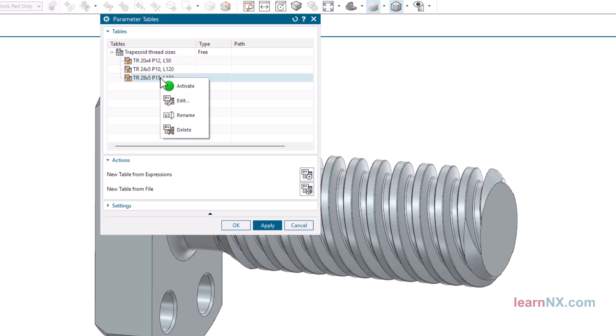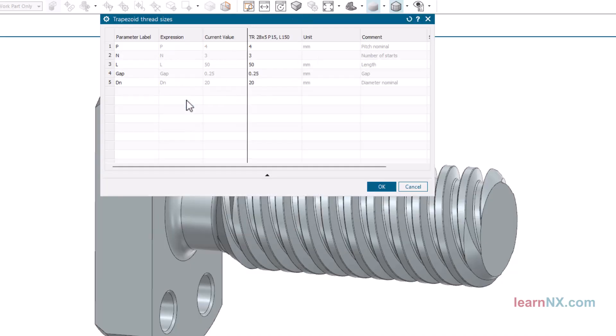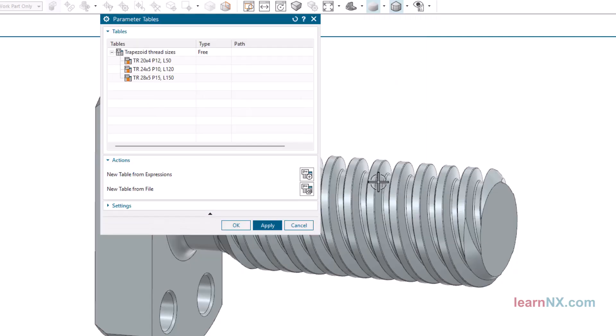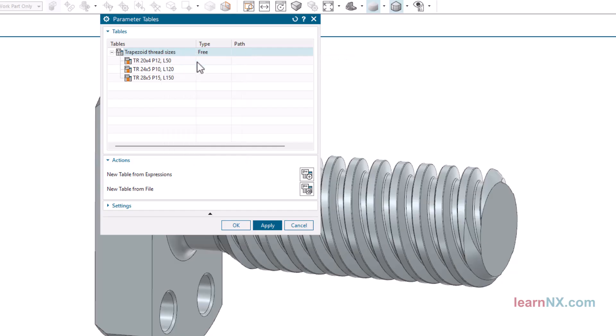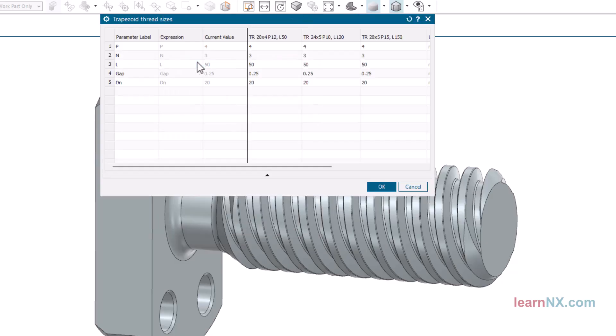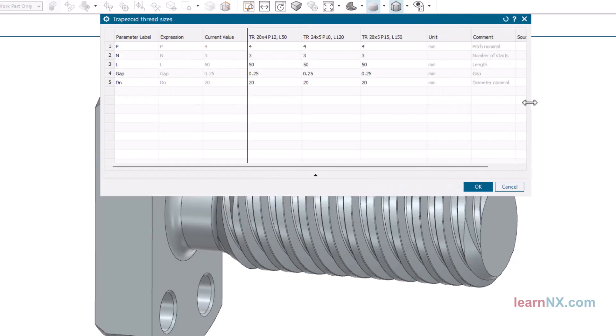With Edit, you can change the values for each size.